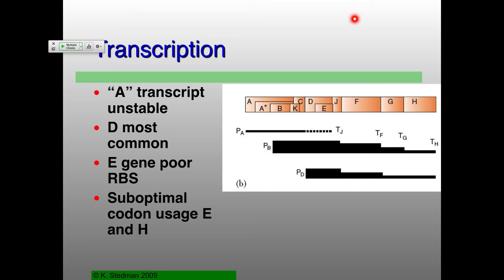Usually you need more of the structural proteins than the non-structural proteins — so why would you have less RNA for your structural proteins and more RNA for the non-structural proteins? Seems a little backwards, and it is true. You do need a lot of the D protein and a certain amount of the B protein — this is one of those scaffolding proteins. But how you end up with the amounts of proteins for these different ones: partly it's transcription, but a lot of it also has to do with translation. For the E gene, there's a really poor ribosome binding site, so you don't get much translation.